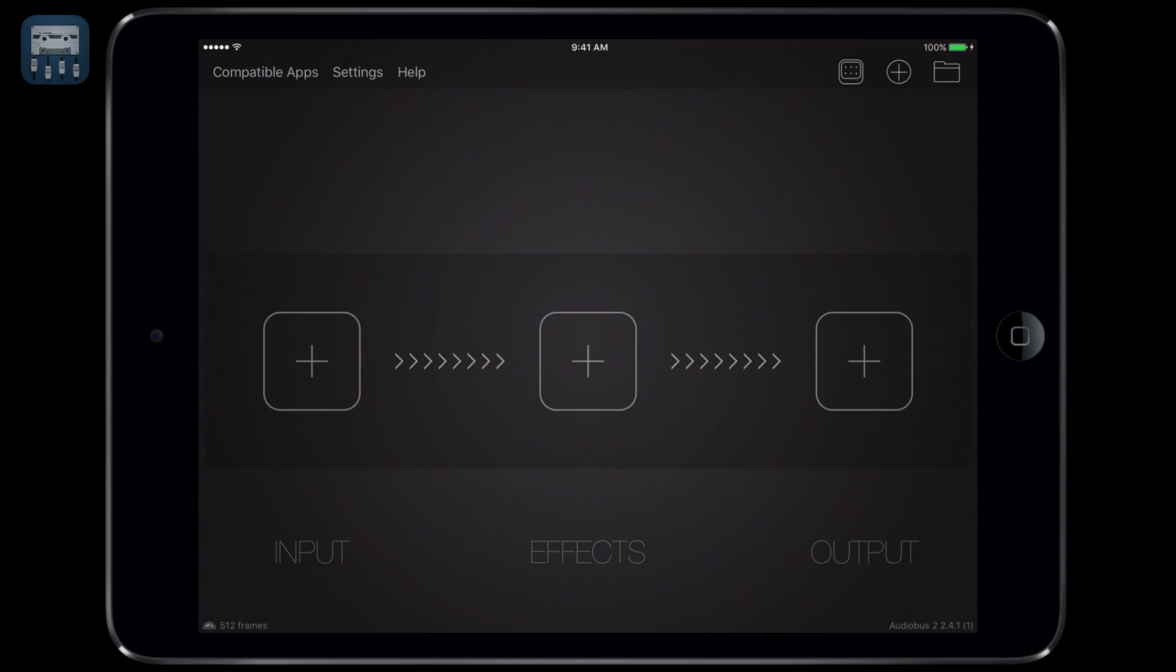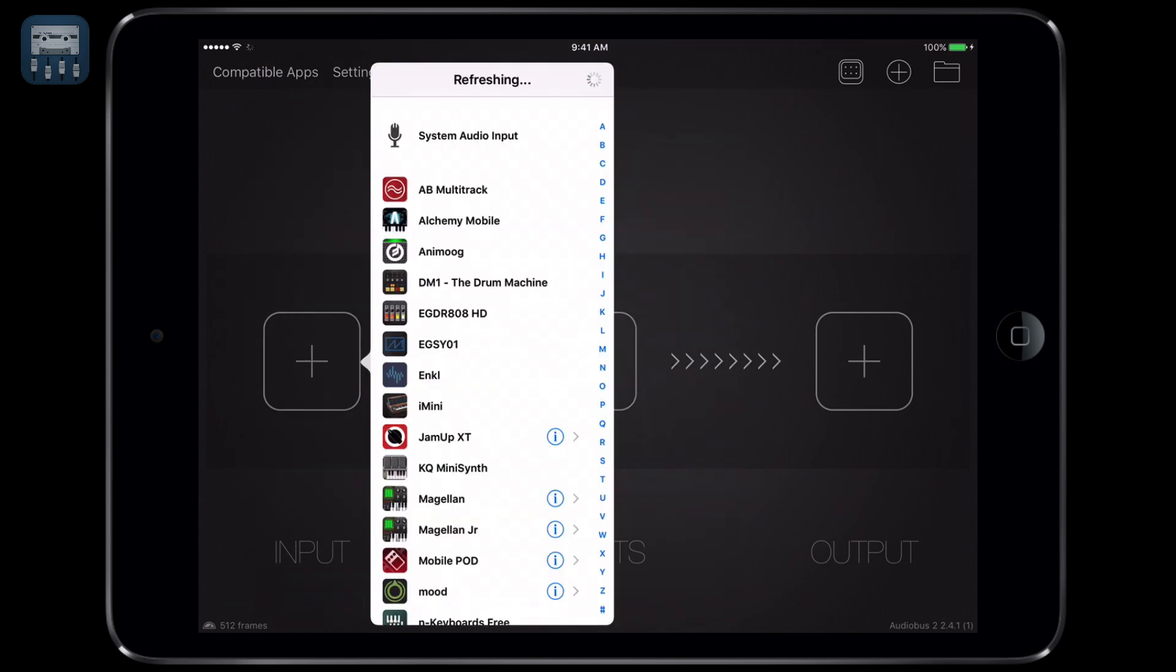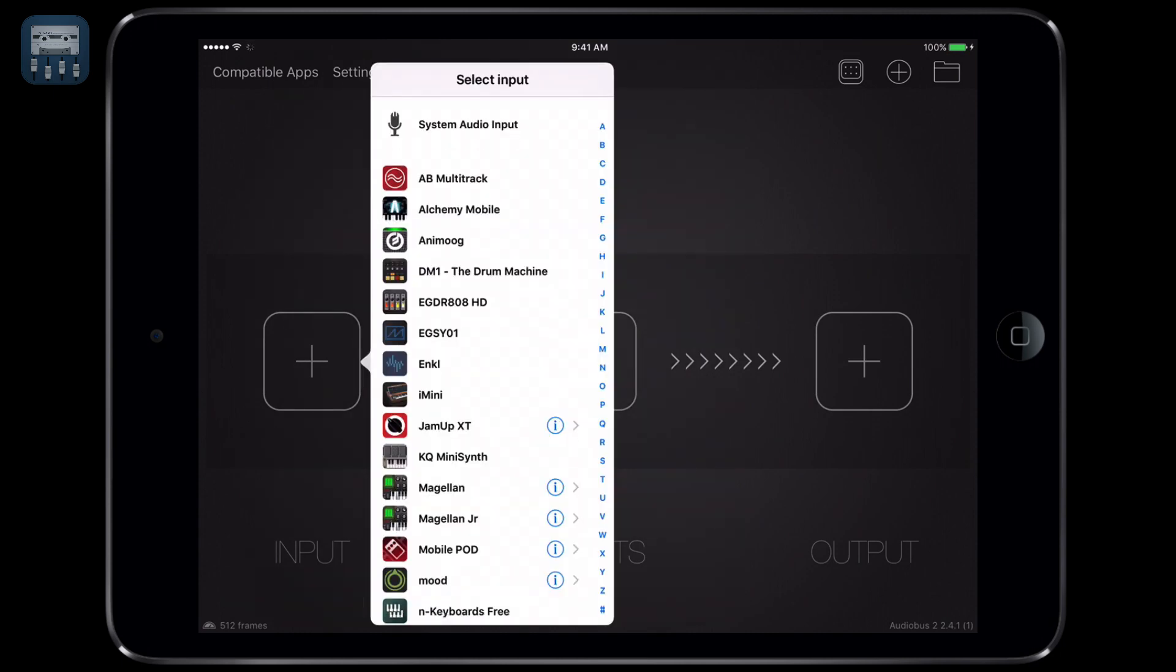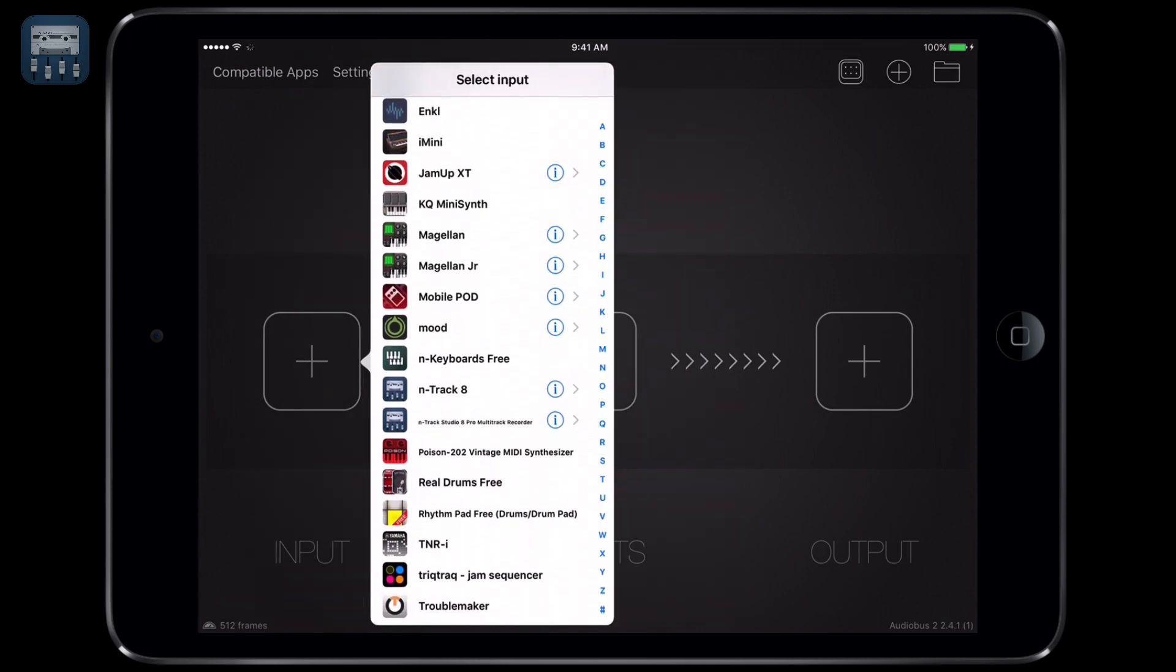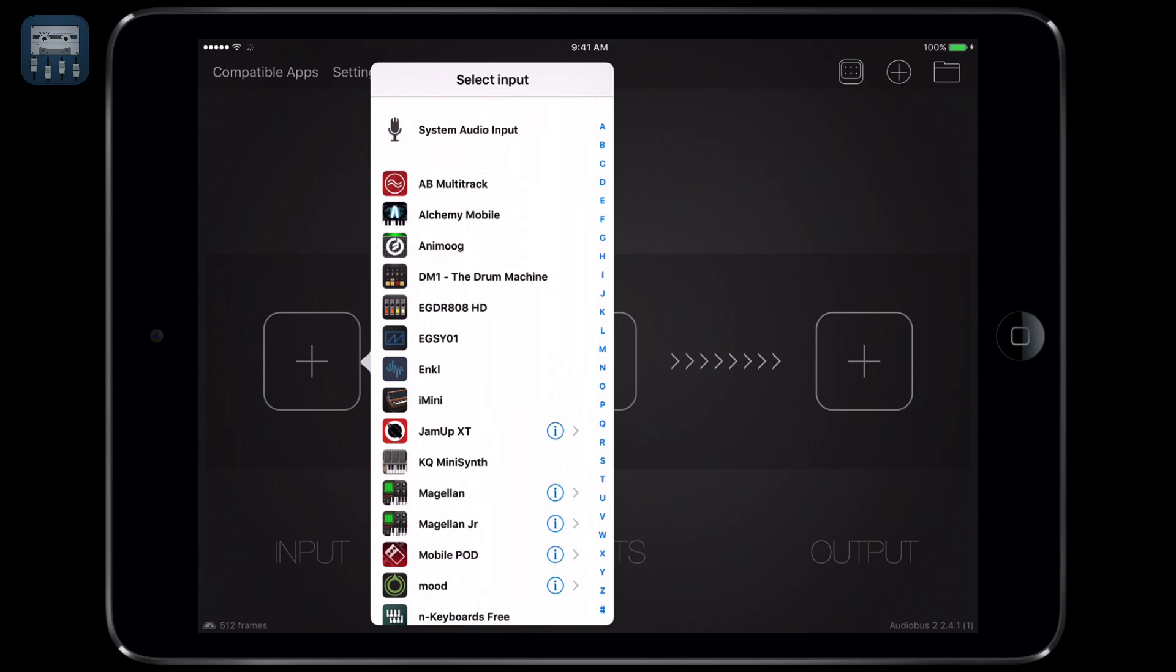Once opened, select the instrument you want to play from the input slot. Let's pick one, for example, this i-mini synth.